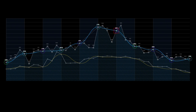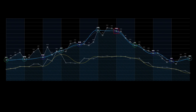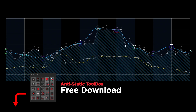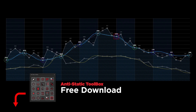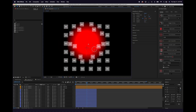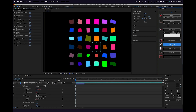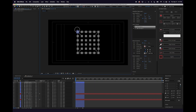Hey friends, quick tutorial today to make this complex animated line graph. One thing to note: you're going to need the anti-static toolbox. You can download it for free using the link in the description. This is a script panel with 25 tools to make your life easier in After Effects. You can check out the link in the video to learn more. Let's get started.